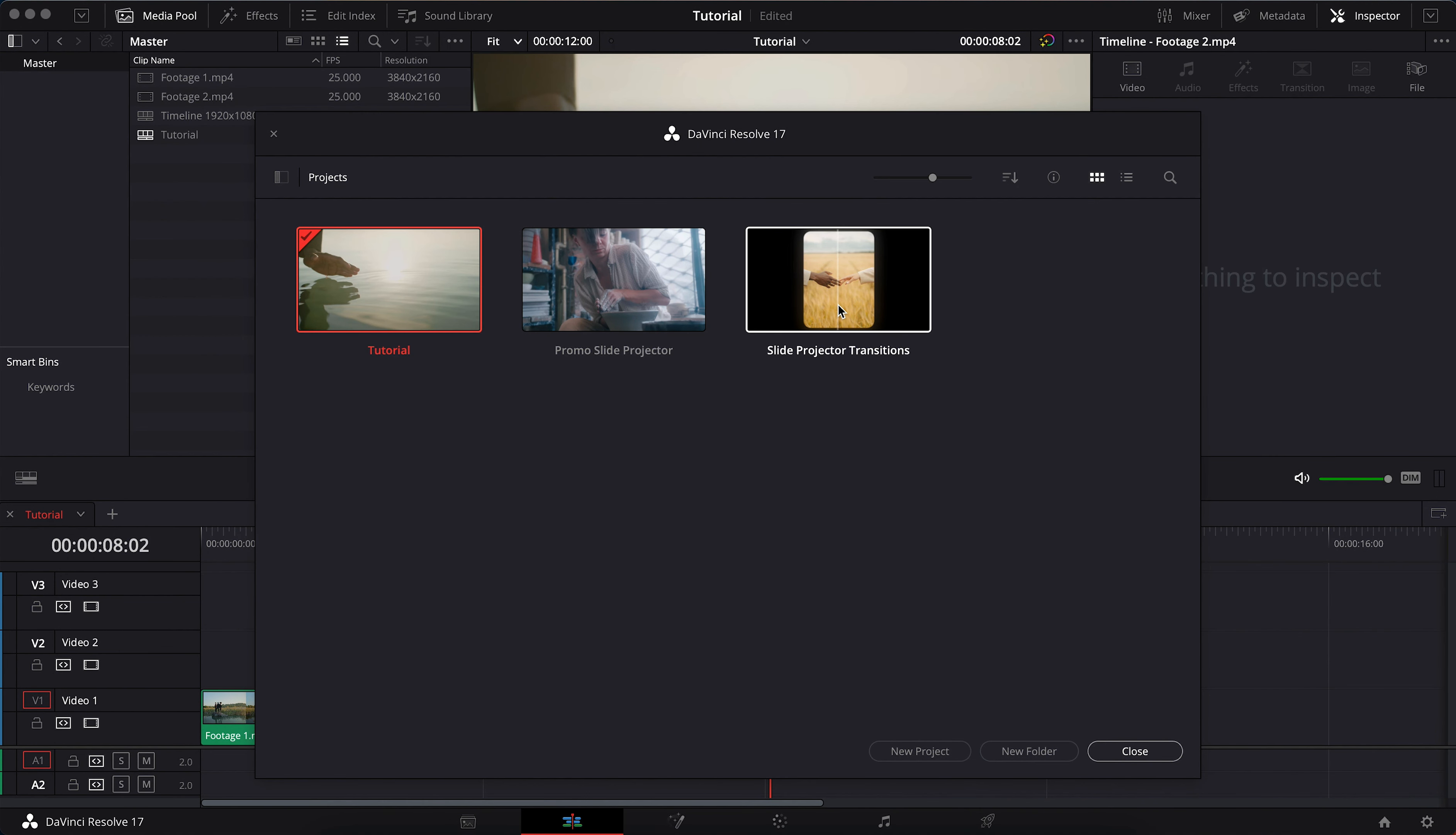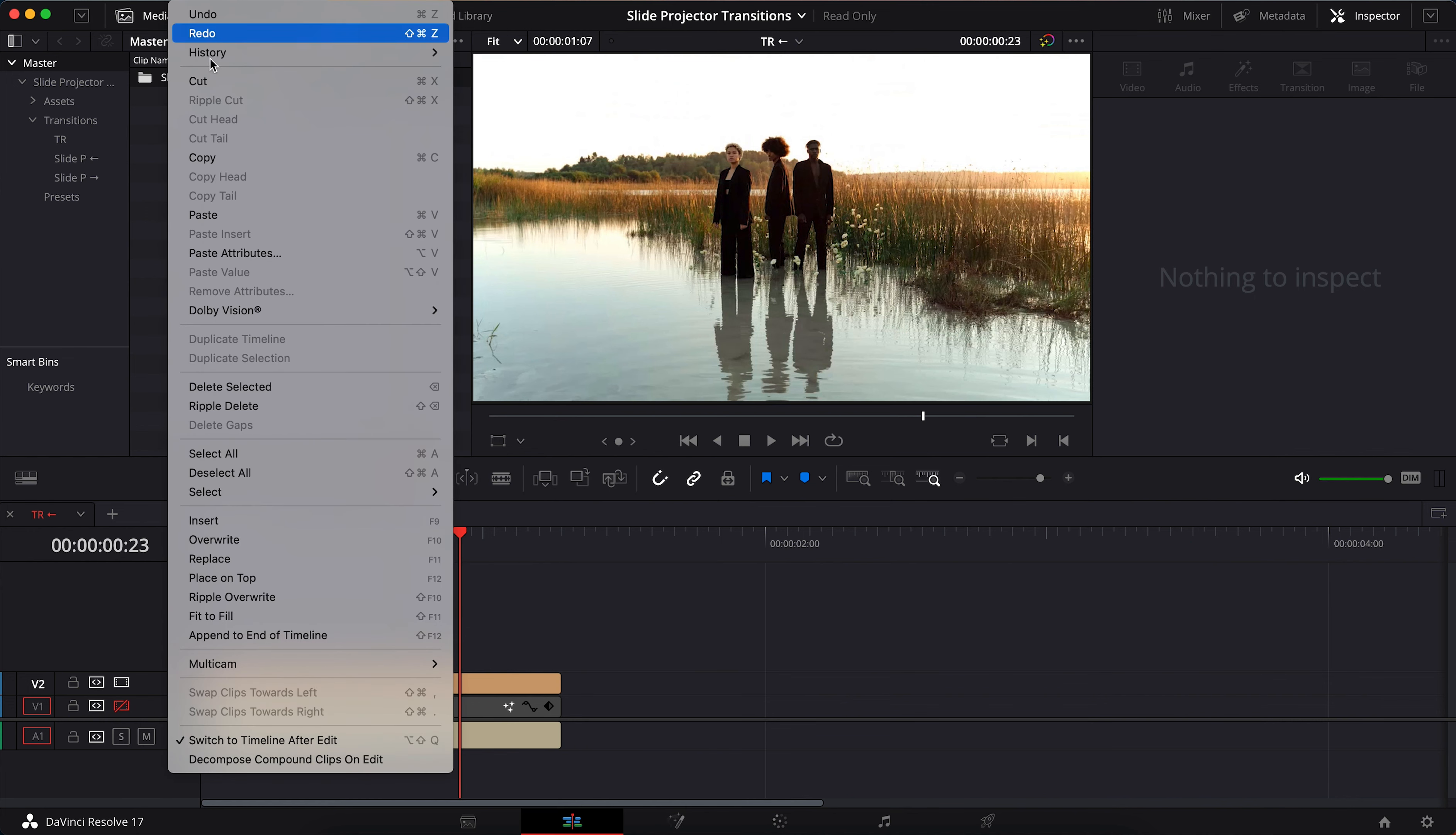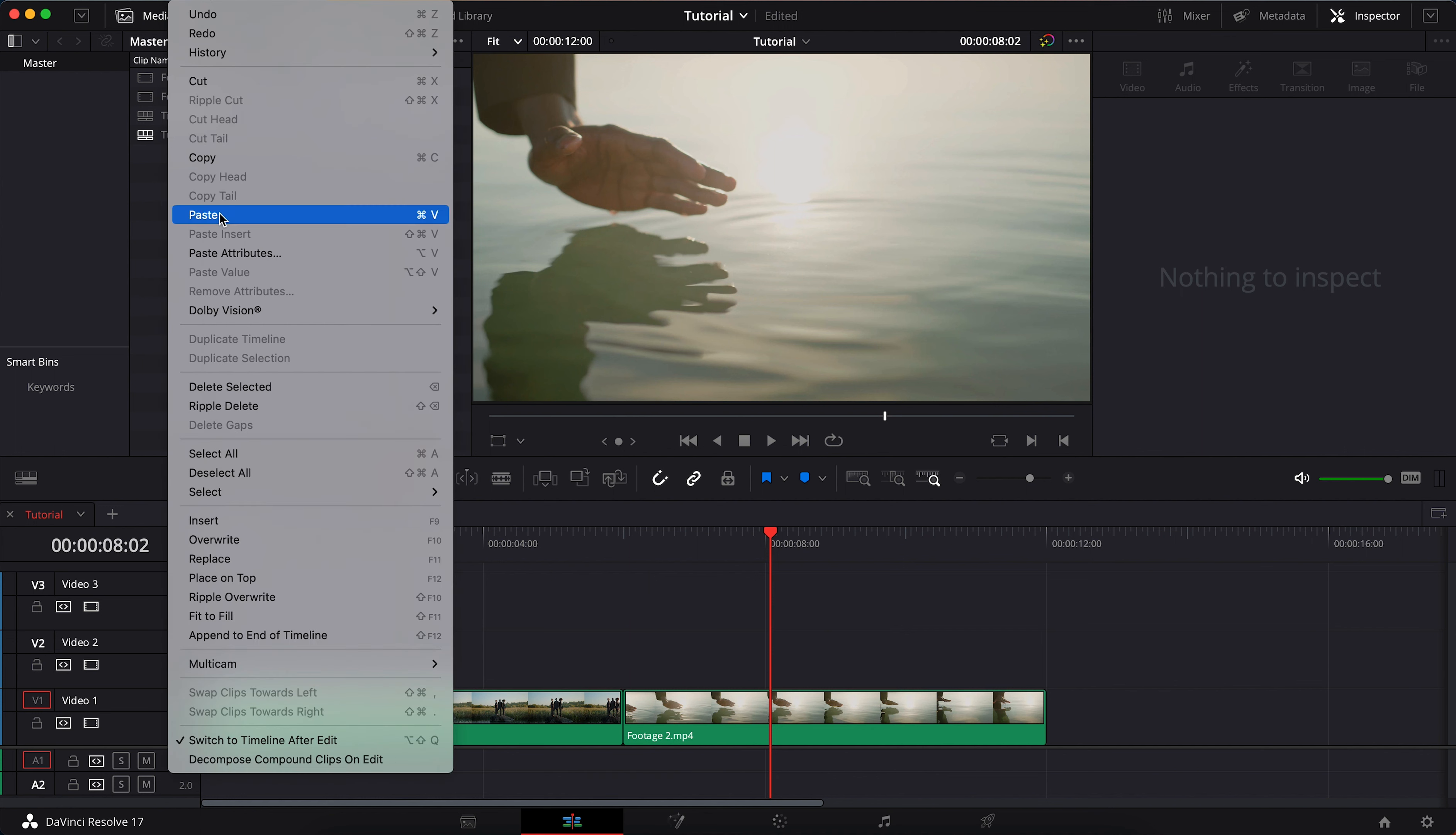Activate dynamic project switching. Open the project in read-only mode. Copy the slide projector transitions folder. Now you can immediately go to the timeline with video editing using the drop-down list. Paste.